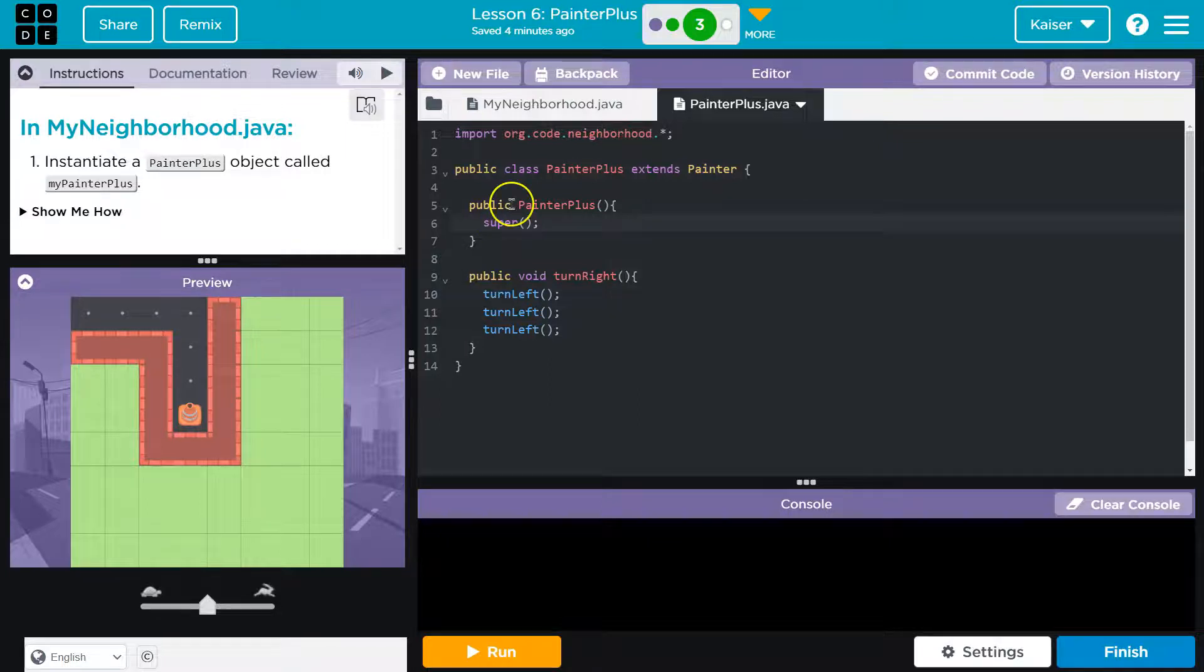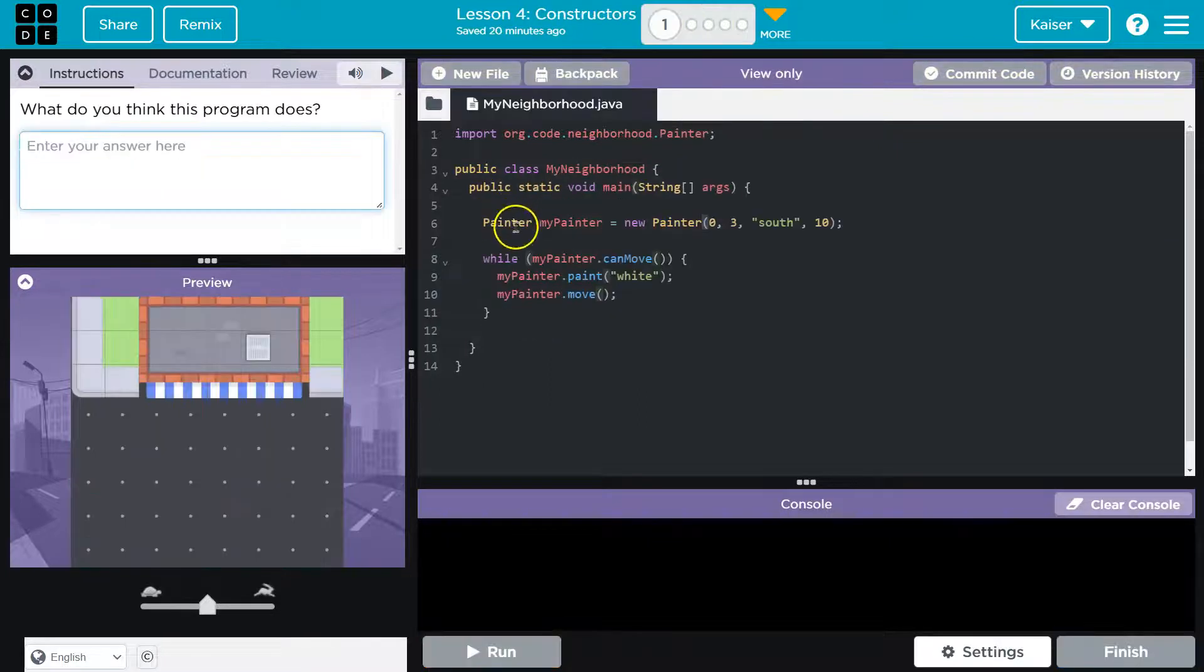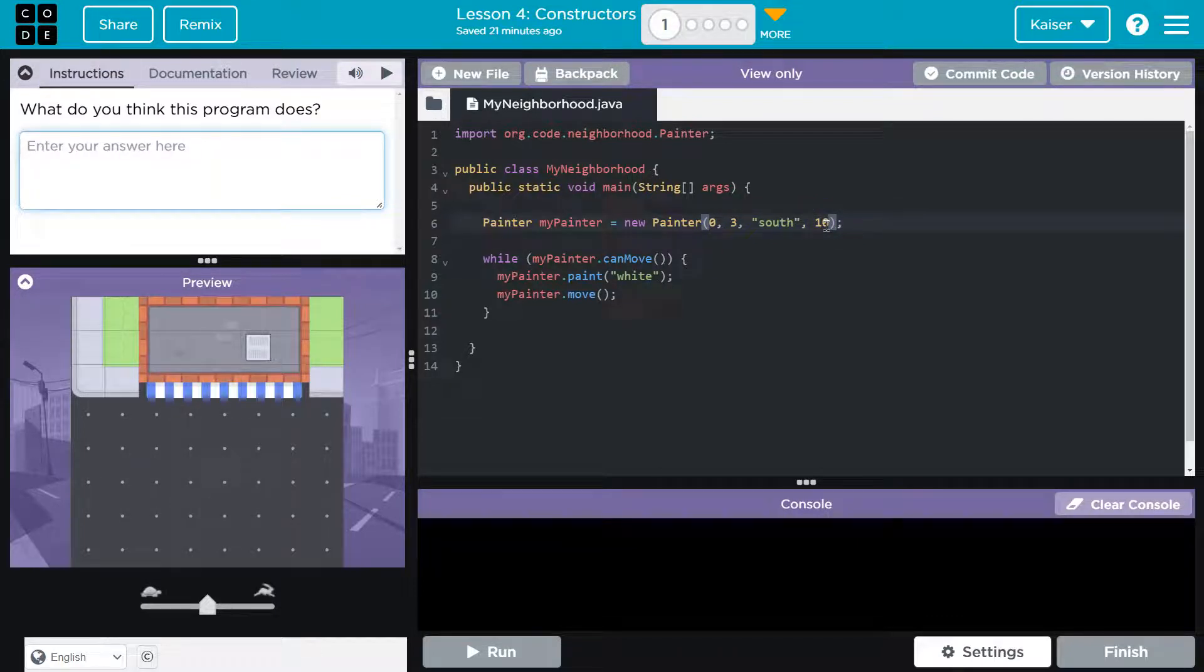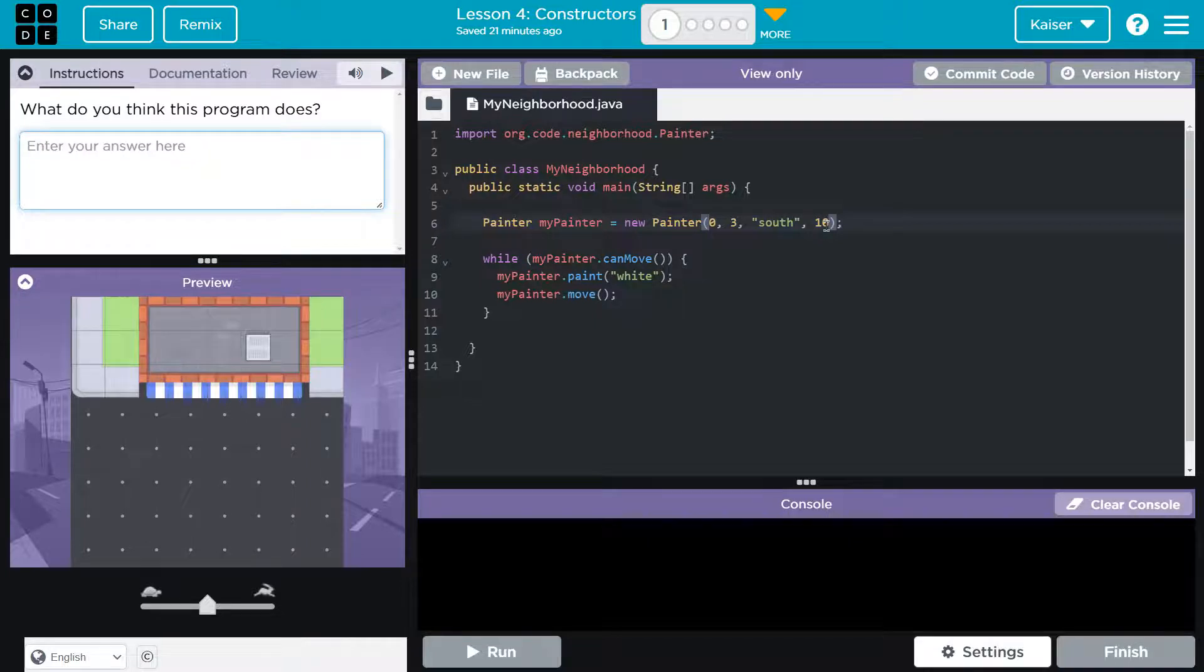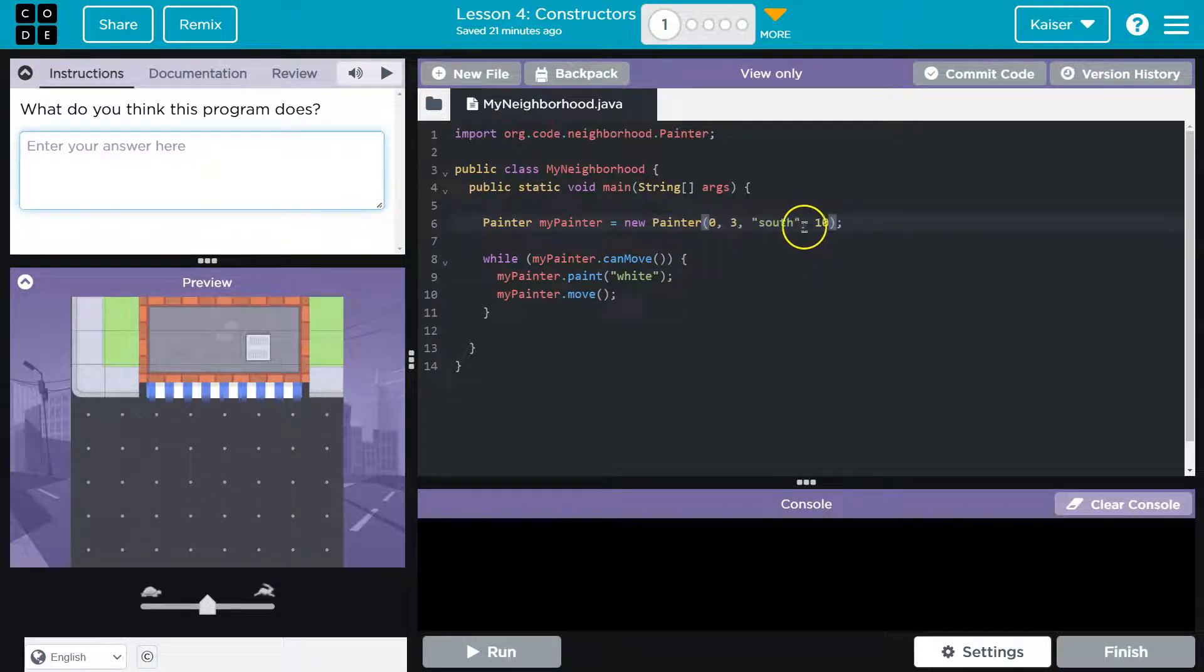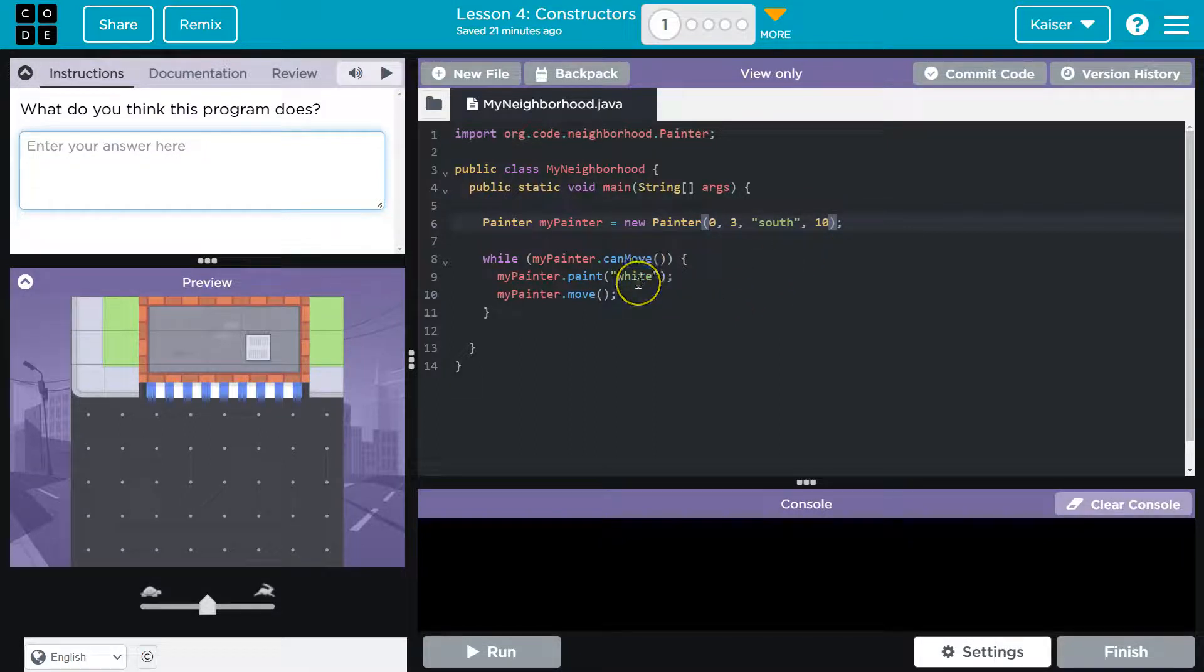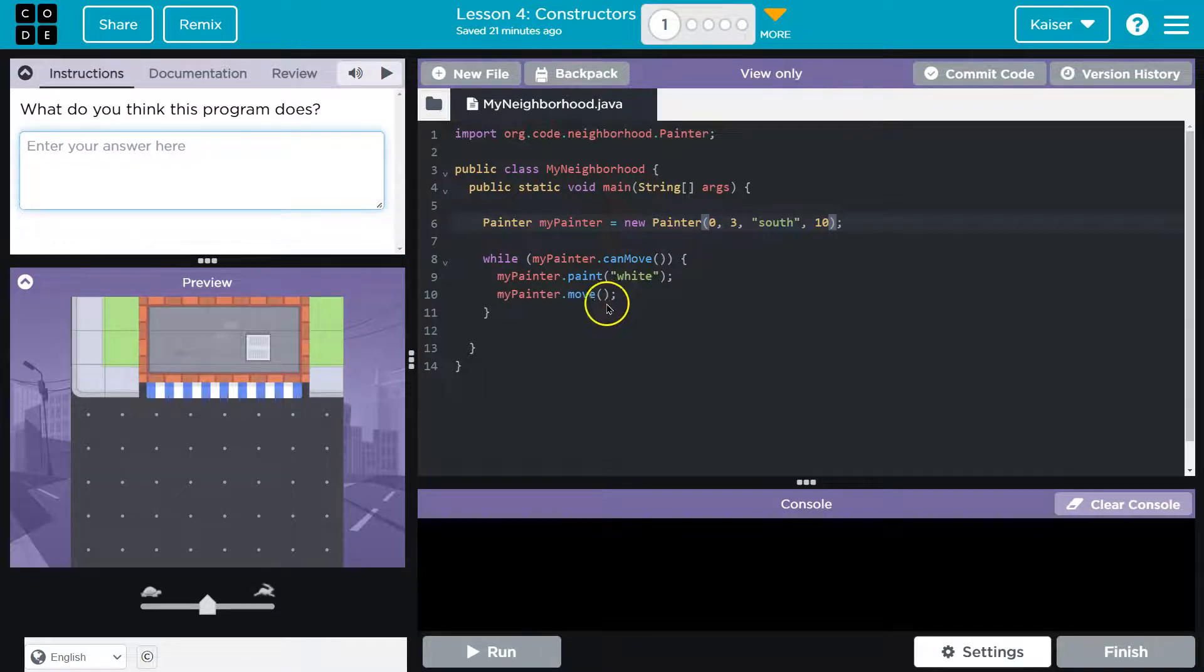What we want to know now though, or what they're doing now is they're passing it some arguments, which must mean there are parameters. So let's see, what are we giving to it? We're giving it a zero, a three, a south, and a 10. So while my painter can move, my painter dot paint white, my painter dot move. Interesting.